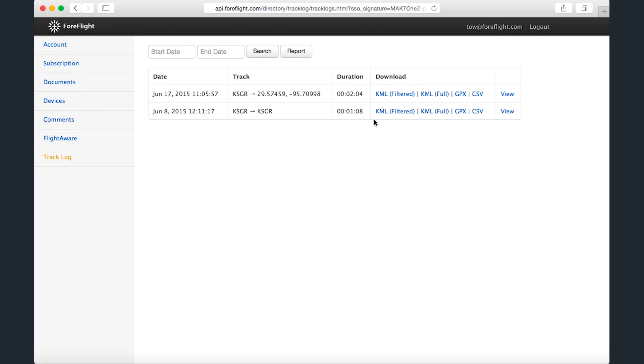KML is a file type used by programs such as Google Earth and Google Maps to store and display geographic information. GPX is a similar file type that stores coordinate information. And CSV, as mentioned before, can be viewed in programs like Excel.